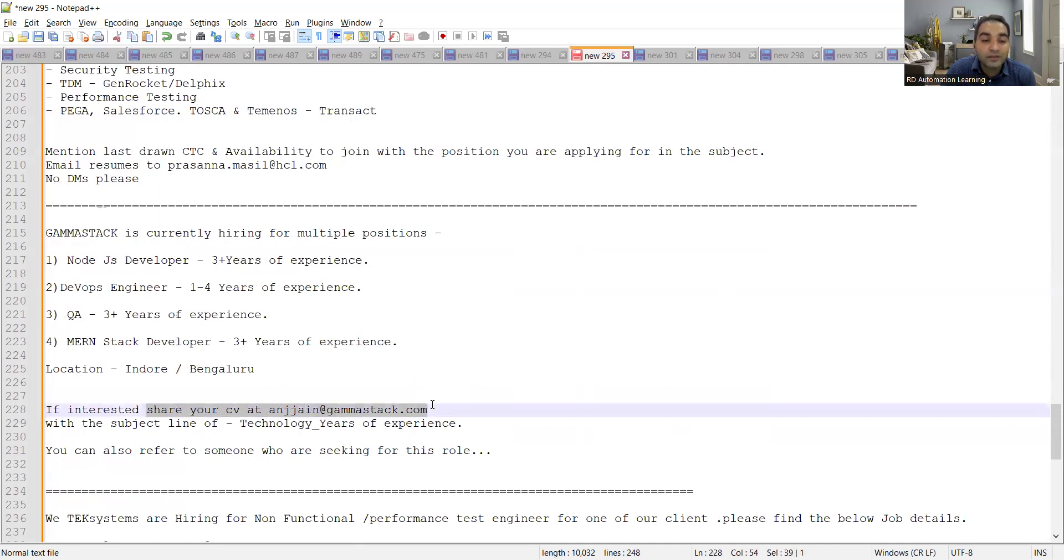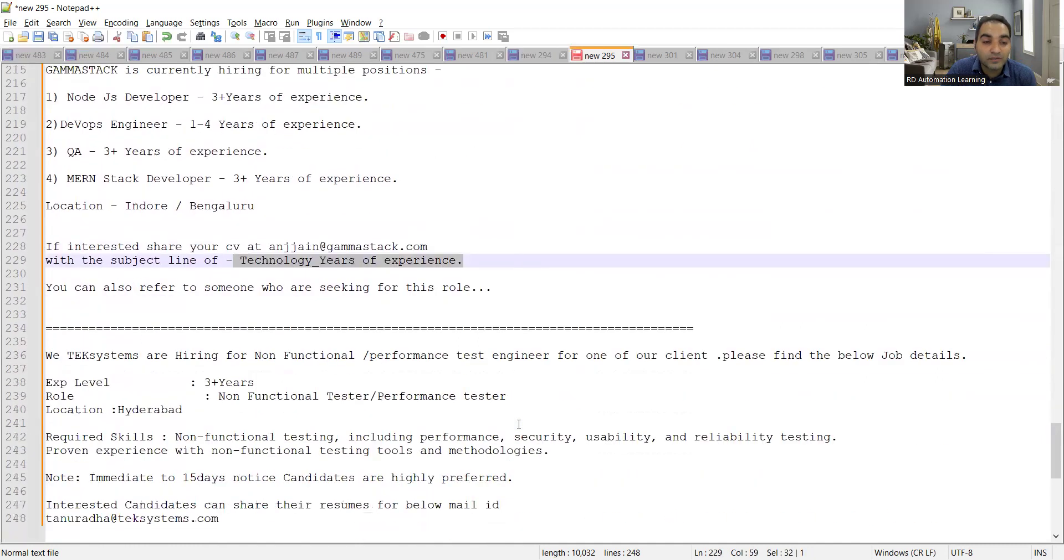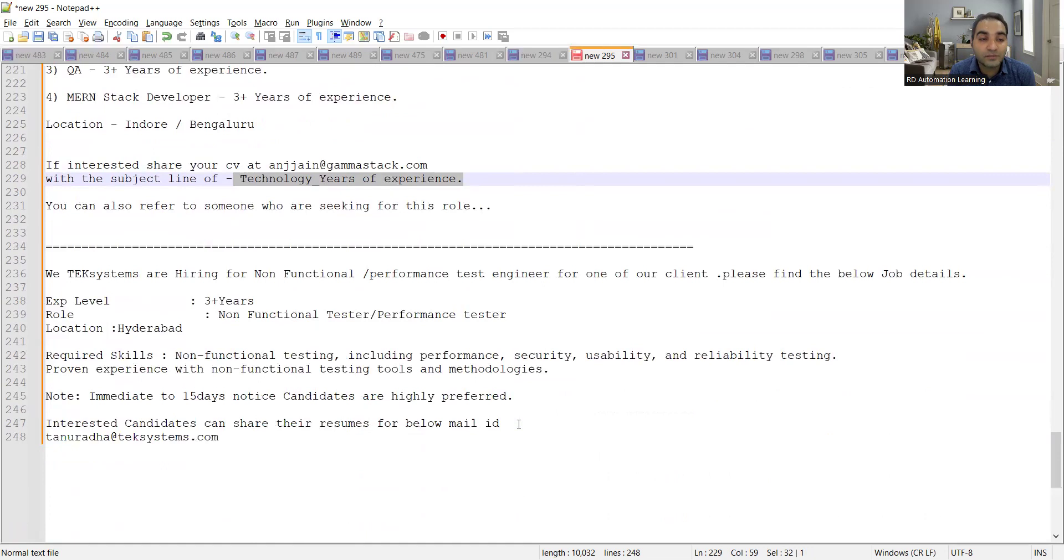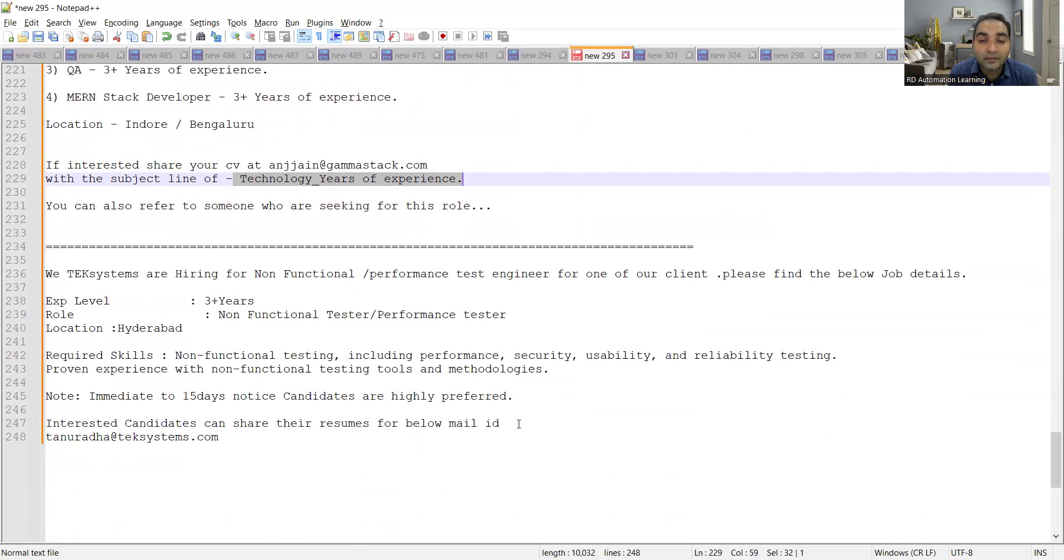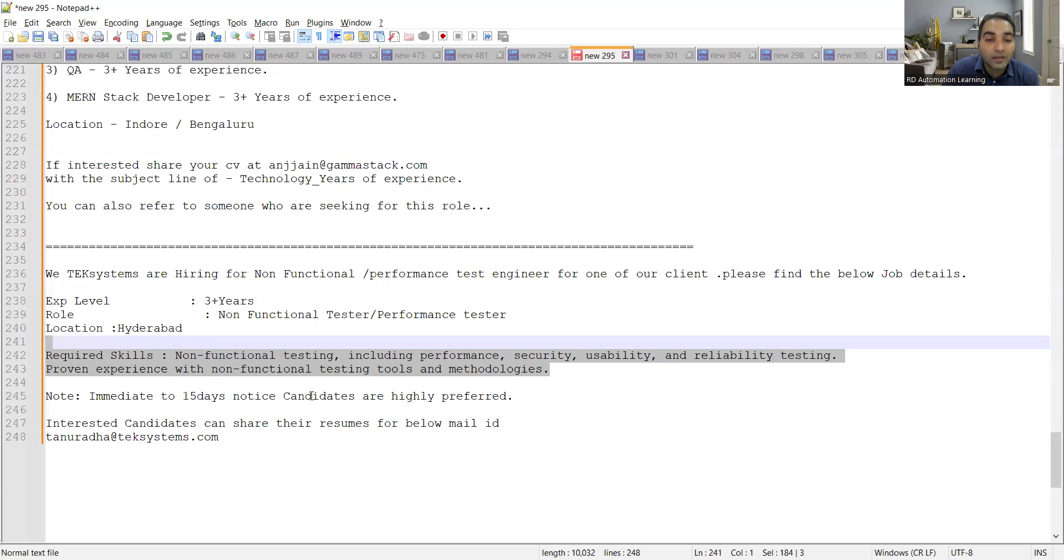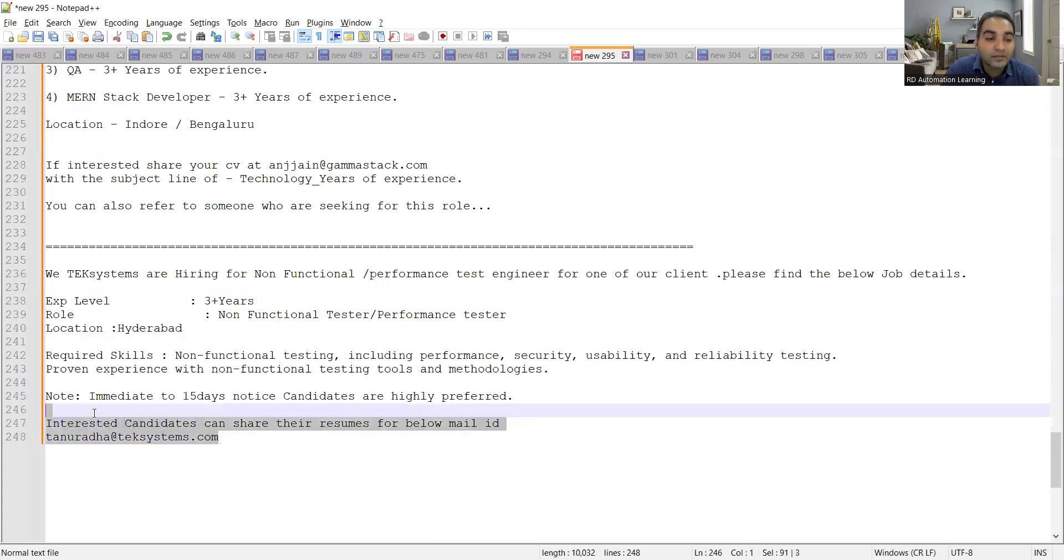Then Tech Systems are hiring for non-functional performance test engineer. So experience level required is three plus years. Role is non-functional test engineer or performance test engineer. Location is Hyderabad and these are all the skills those are required. Anyone who can immediately join within 15 days, those would be preferred and this is the email address where you need to apply.